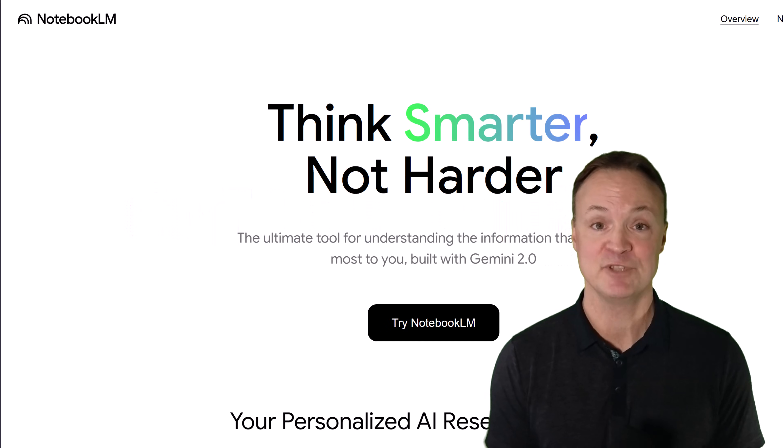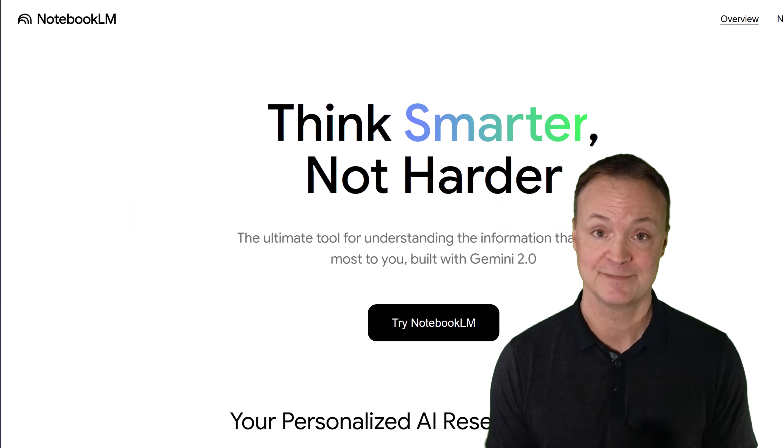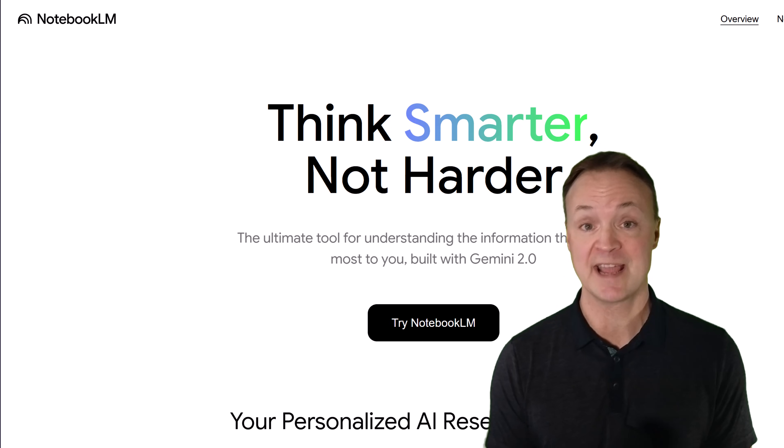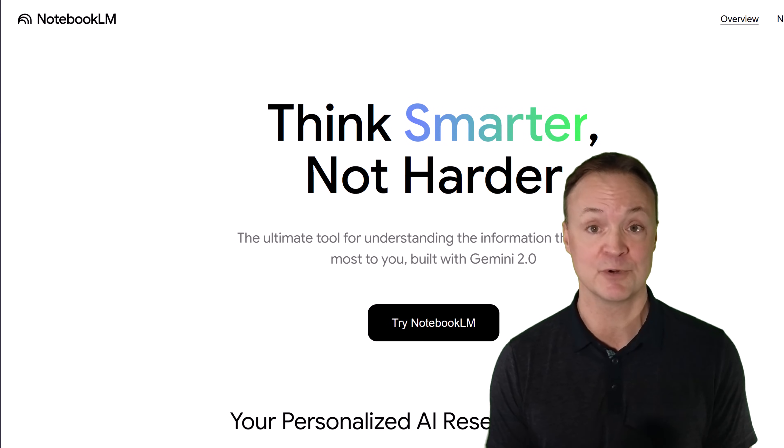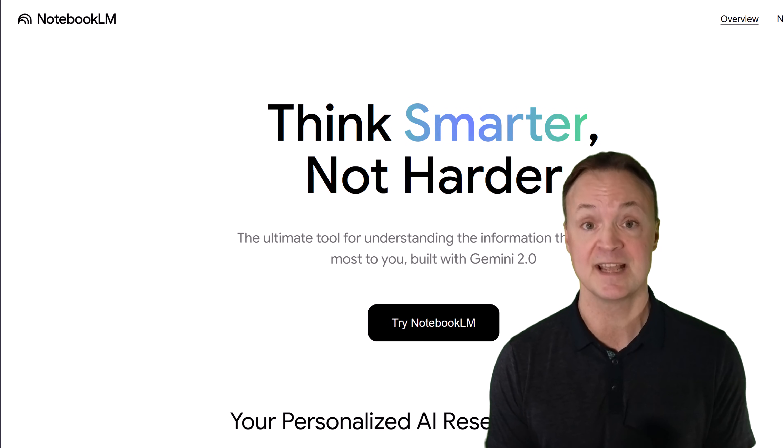Hi, I'm Jamie, and welcome to Teacher's Tech. Today we're exploring how Notebook LM, now powered by Gemini 2.0, can transform the way you approach your daily tasks and studies.